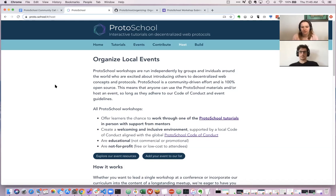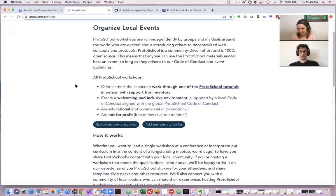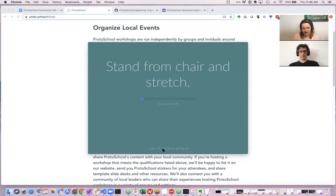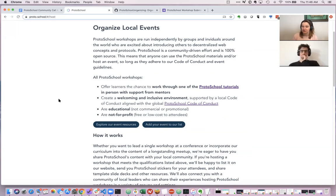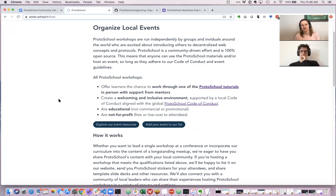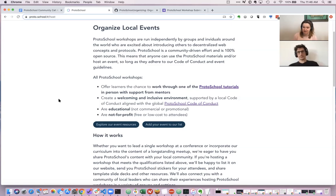When you're figuring out whether to submit an event, you're going to look at the guidelines. To define something as a ProtoSchool workshop, it's going to offer someone the chance to work through one of our tutorials in person with support from mentors. We do still require a code of conduct to enforce a welcoming and inclusive environment where everyone feels welcome and isn't subject to discrimination. If you go to our resources page, I've added some templates that people can use. Previously when we made a chapter for you, we were giving you a template you could use. The events should be educational, not commercial or promotional, and they should be not for profit, so free or low cost to attendees. This is really meant to be educational first and foremost for the events you call ProtoSchool workshops.